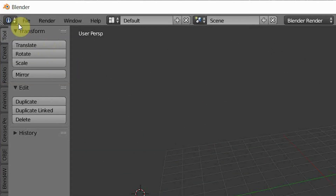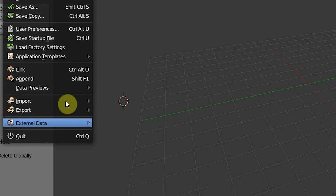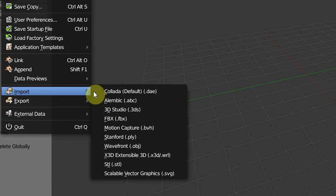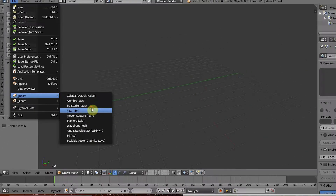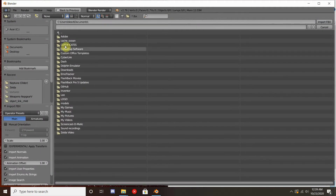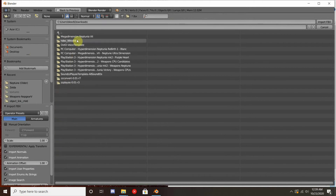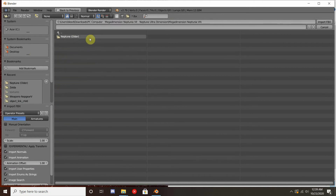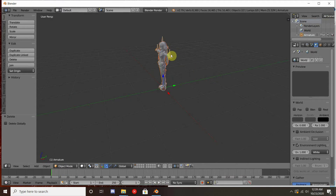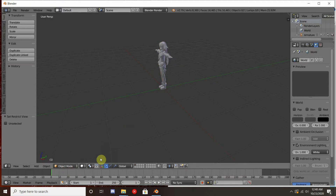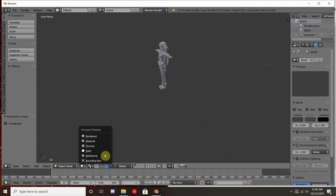Go up to File, come down to Import. My Neptune model happens to be a .fbx file, so I'm going to click on that. Navigate over to where your download is — you may have to extract your model from a zip file. Go ahead and select your model and hit Import. There is a good chance you'll have a skeleton with it, but we're not going to worry about that right now.